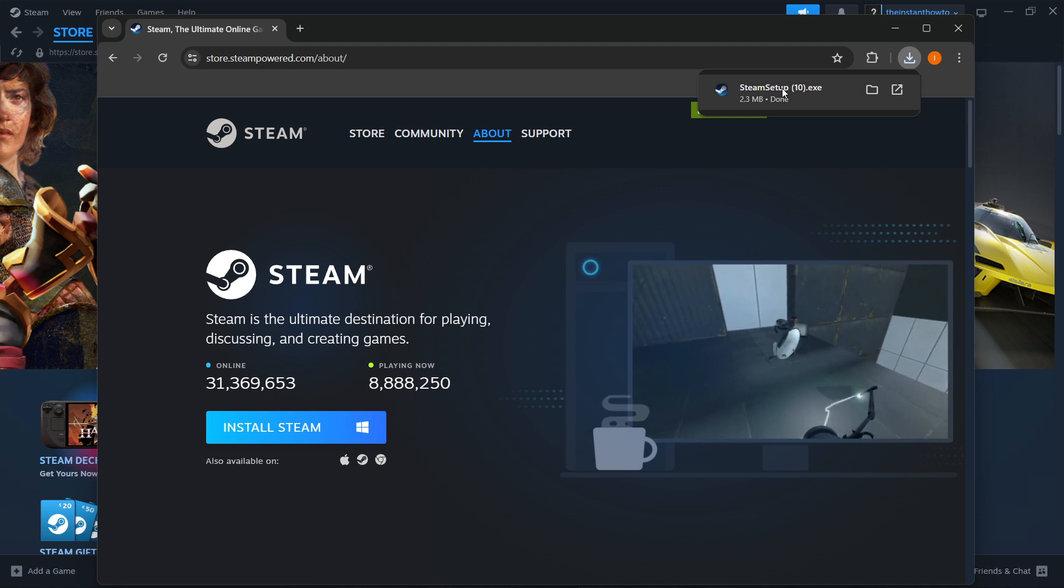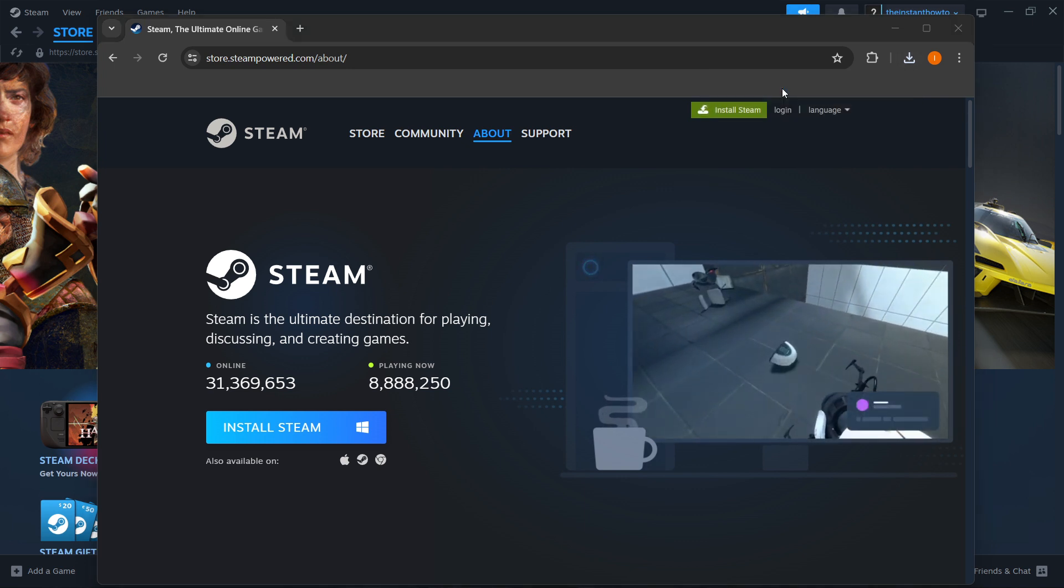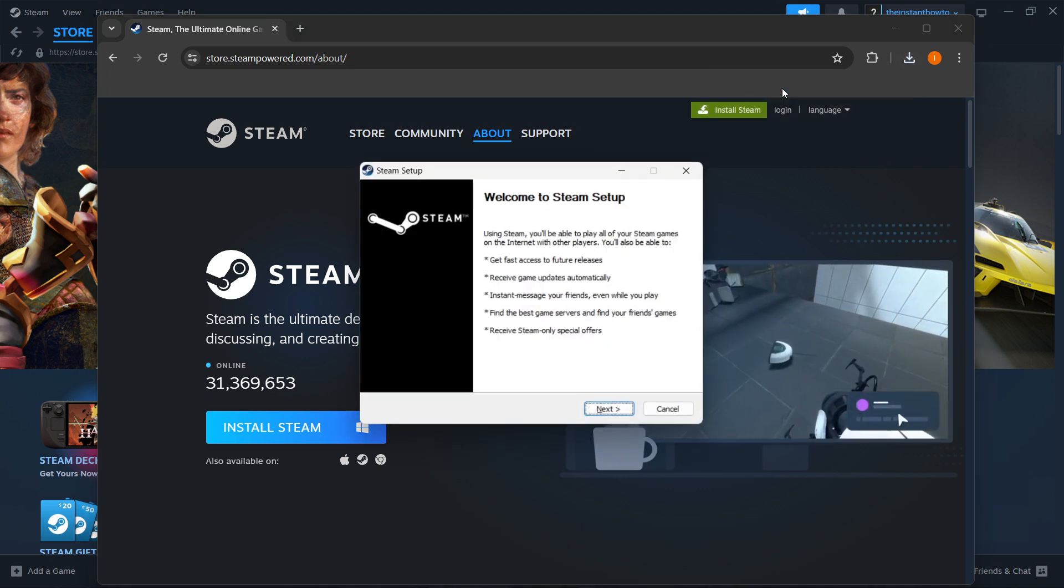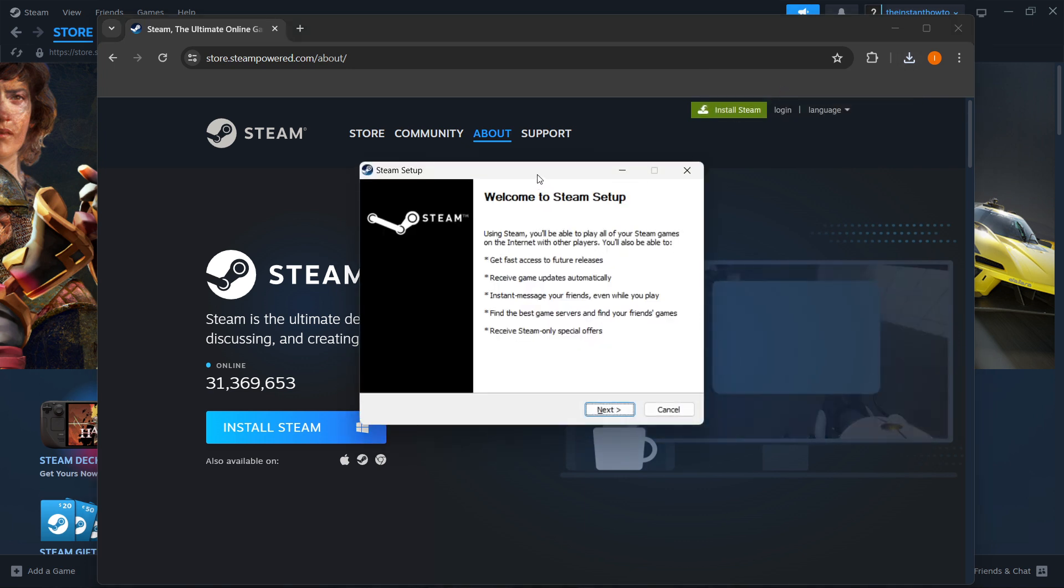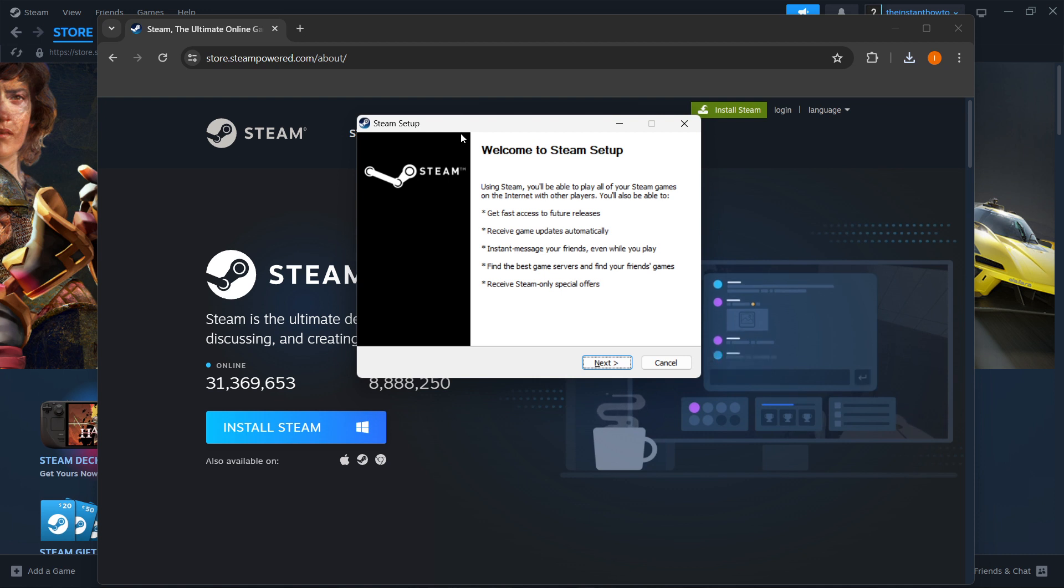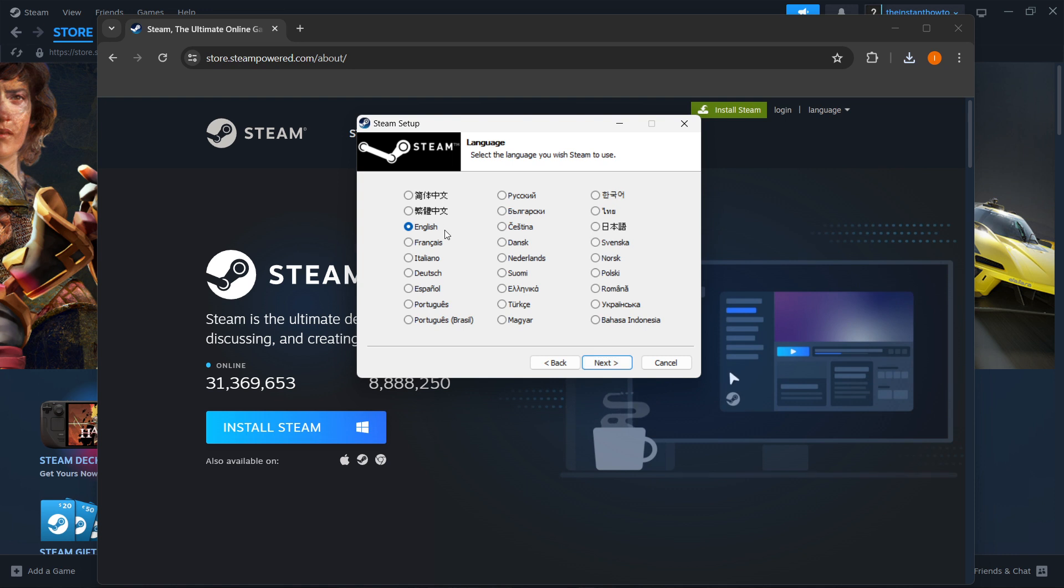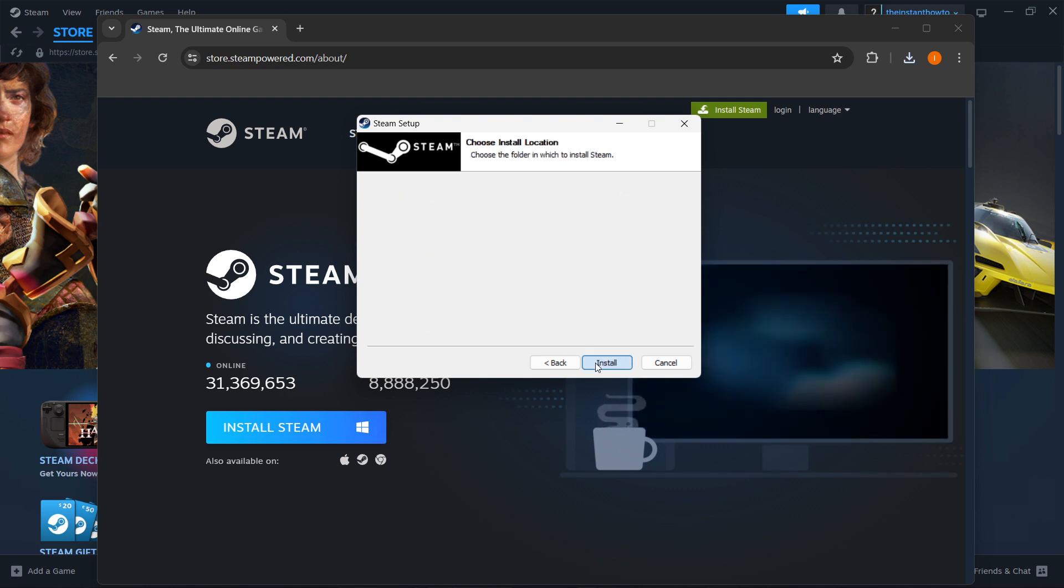Then click on the Steam setup once that's done downloading. Input your admin password or pin on your computer in case it asks you to. And you'll see you're inside the Steam setup. And once you're in, you want to press Next. Select your language and press Next again.